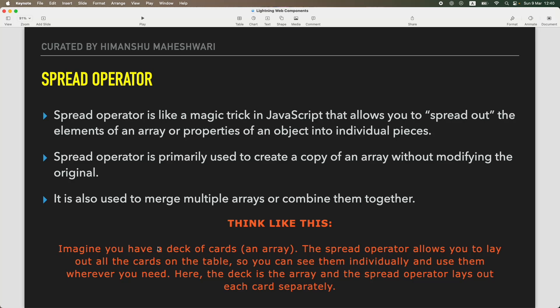Here the deck is the array of 52 items, and the person laying them down is acting like the spread operator. Another analogy: say you have a backpack and you've gone on a trip and come back. The backpack has a lot of items inside it, and as you take all those items out and spread them on your bed to rearrange your backpack - that spreading around is basically what the spread operator helps you do.